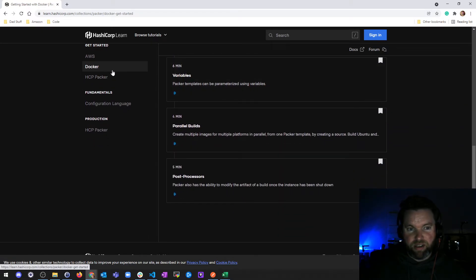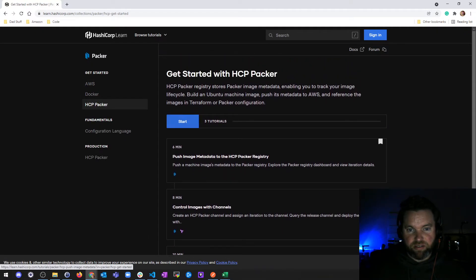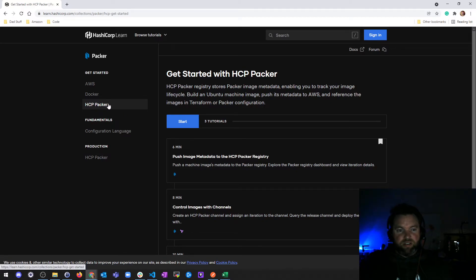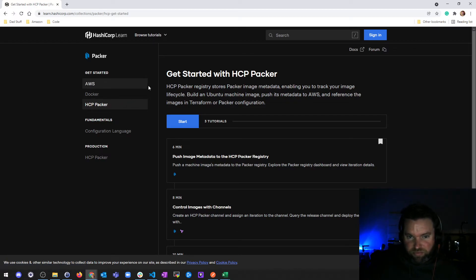Then there's one doing basically the same thing with Docker, and then three tutorials on HCP Packer, which is the HashiCorp Cloud. We can try that and see what happens.